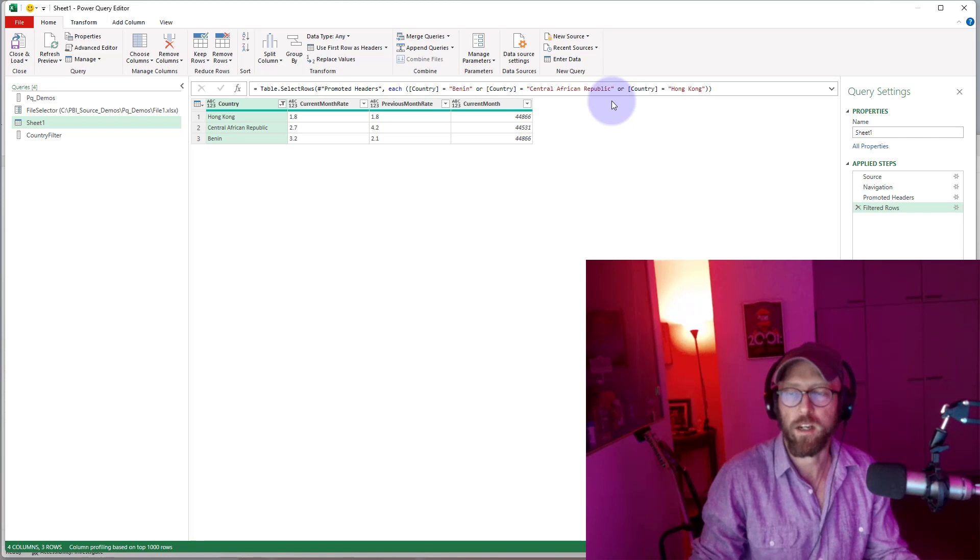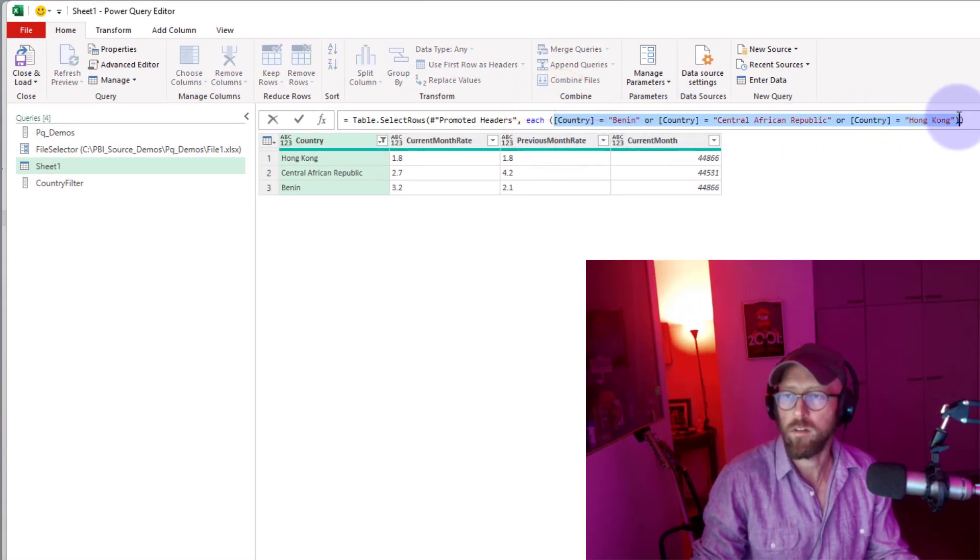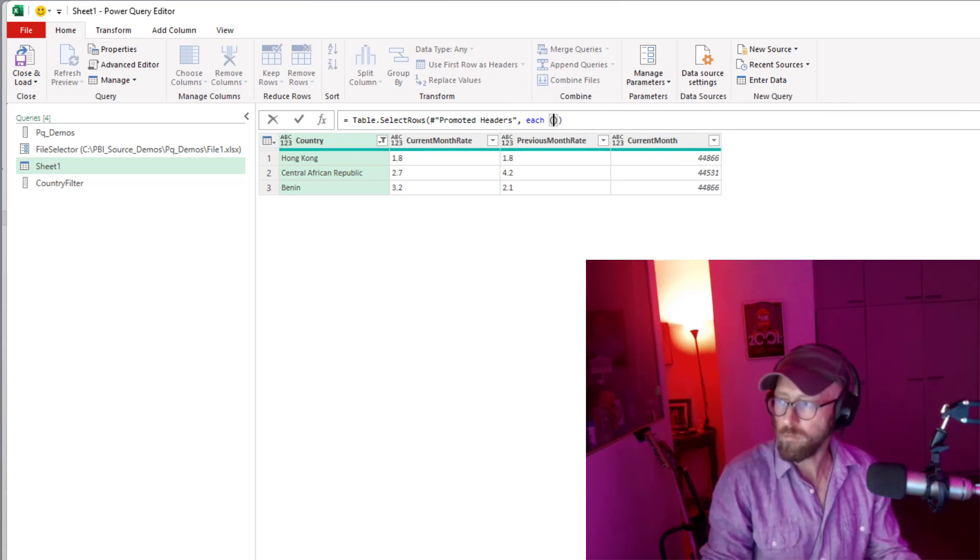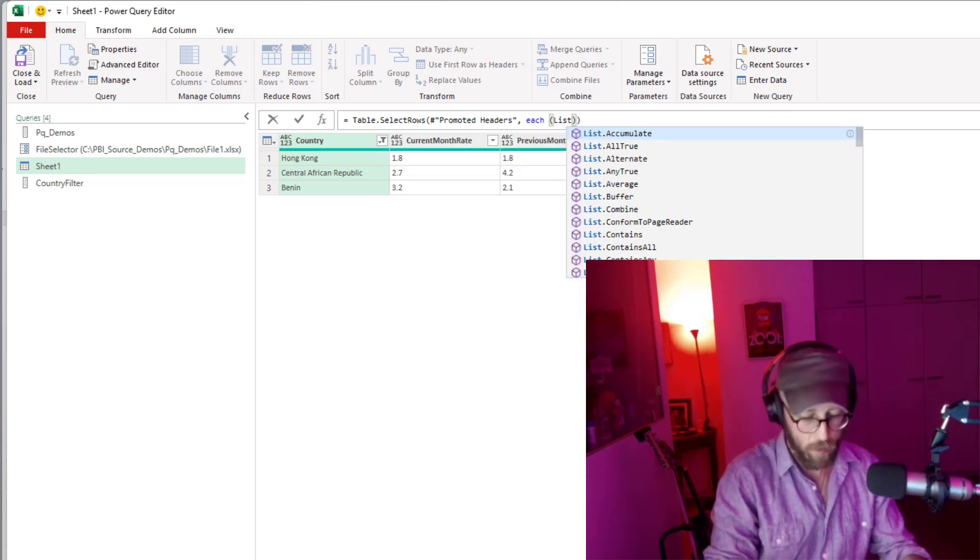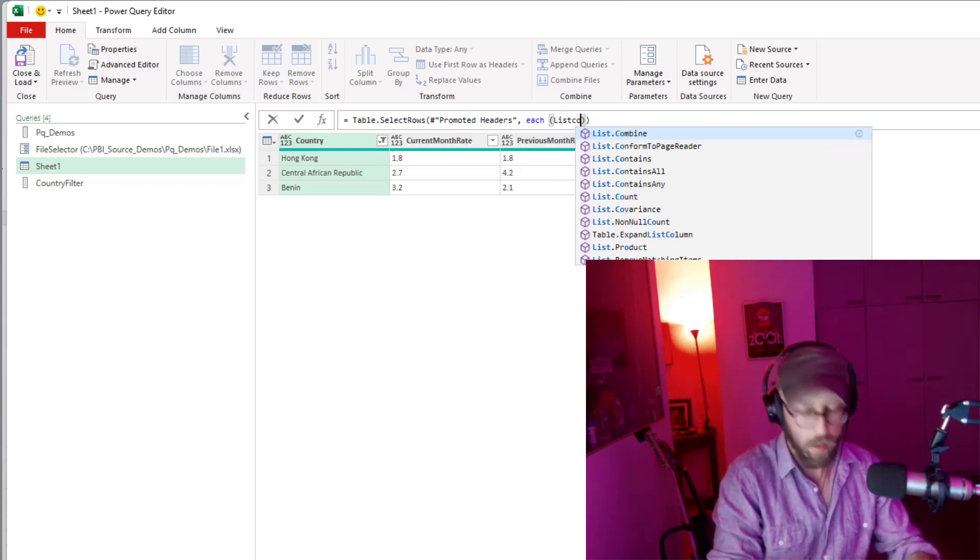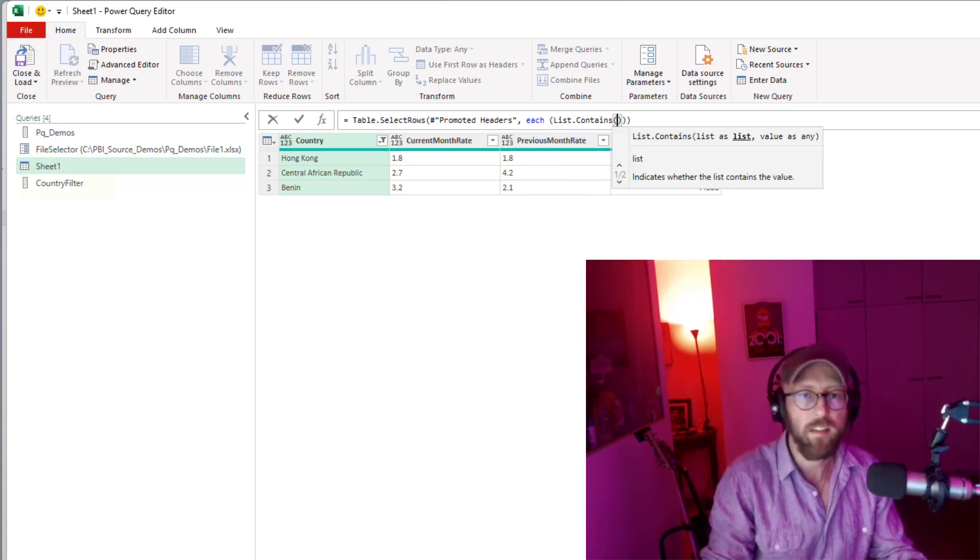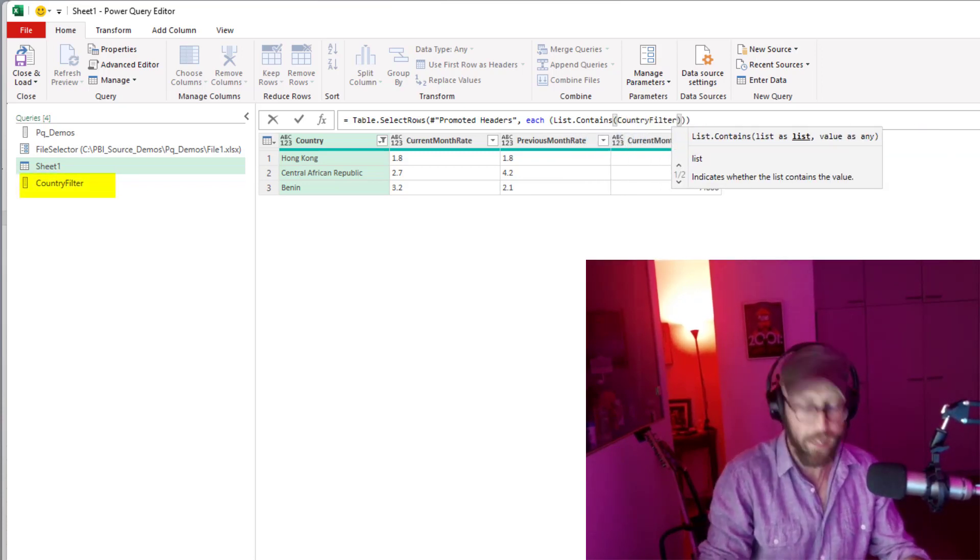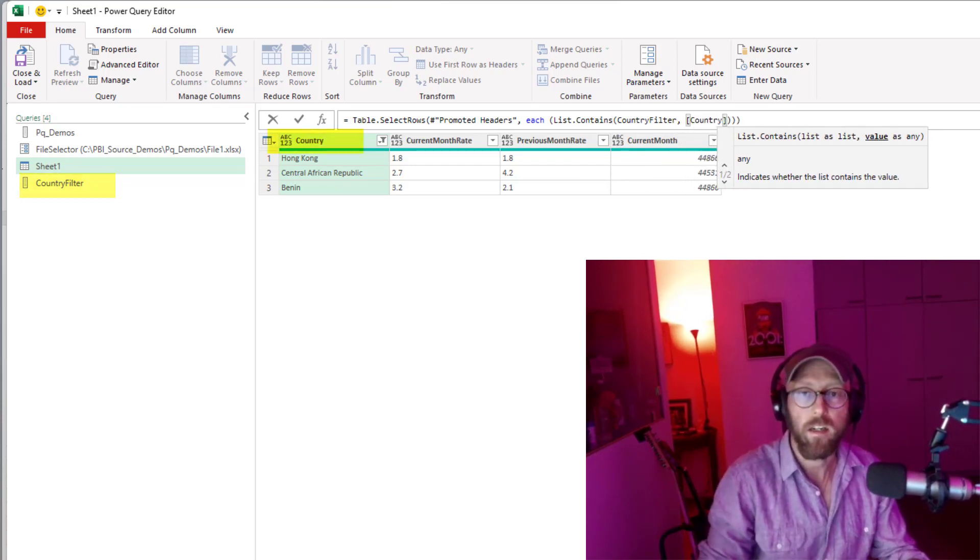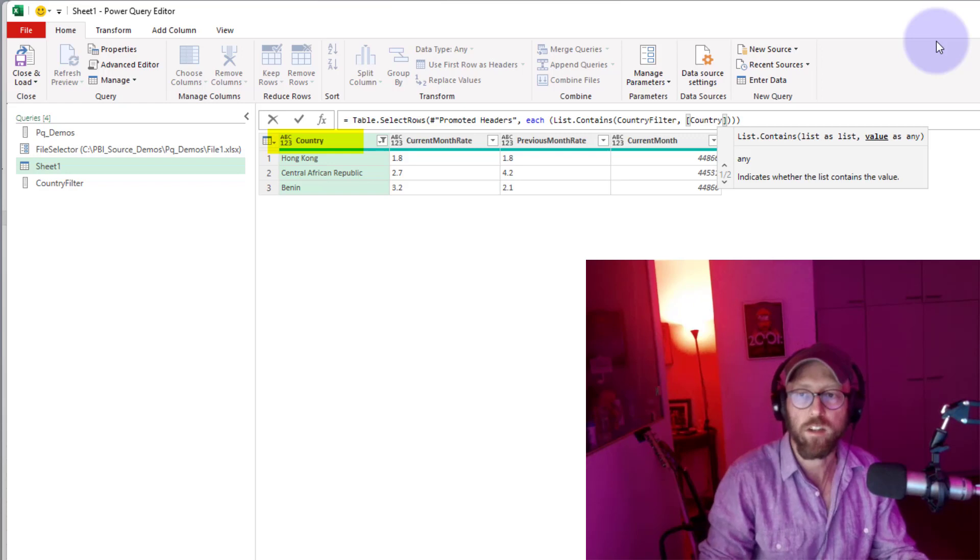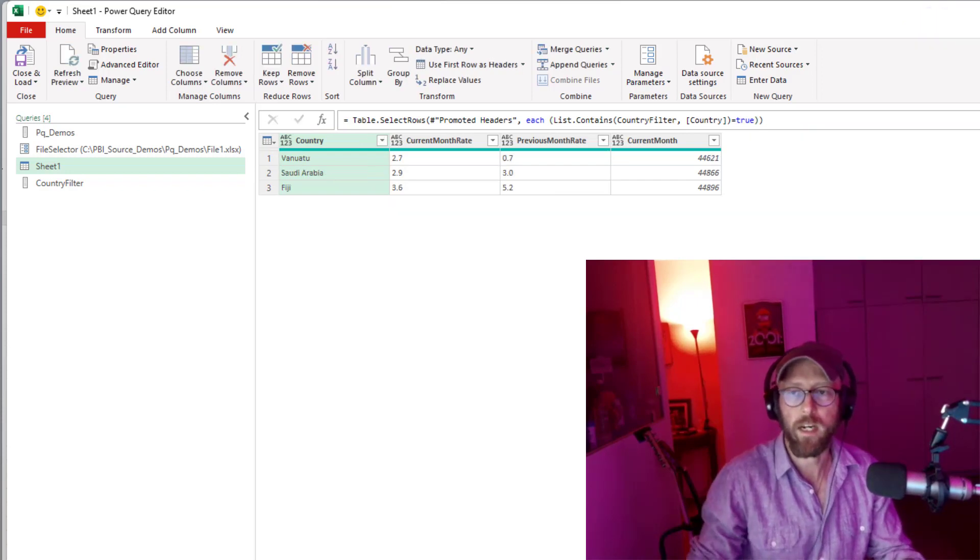So that's what we're going to do there. We're going to take that out. We're going to use list.contains. What list? The list would be the country filter that we just created. What are we looking at? We're saying country in this column over there is equal to true. There we go.